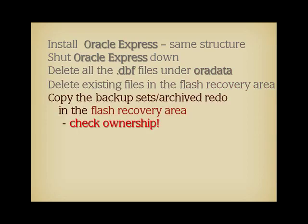In their place, copy the files from the backup you want to restore. Check file ownership, particularly under Linux, if you perform some tasks as root.